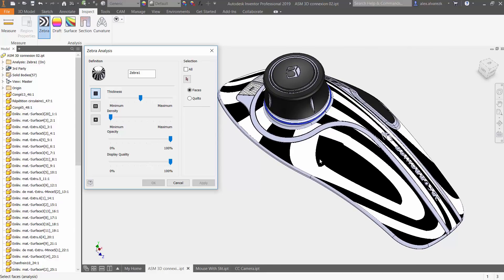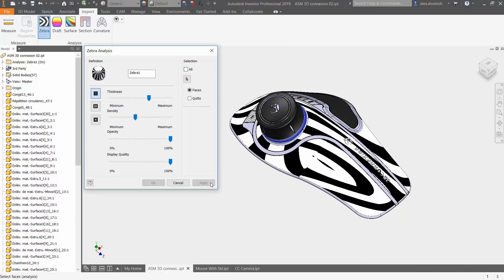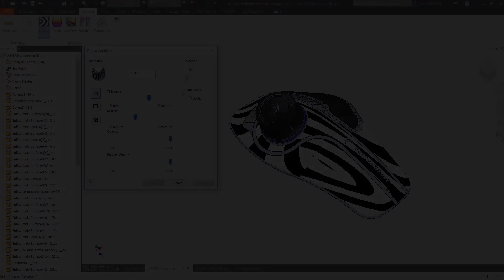That's indicating to you that that transition isn't really smooth or there's a break in the surface. We might want to go back to the model and make a quick change. That's been working with the zebra analysis and the surface curvature analysis. Hope that helped you guys.